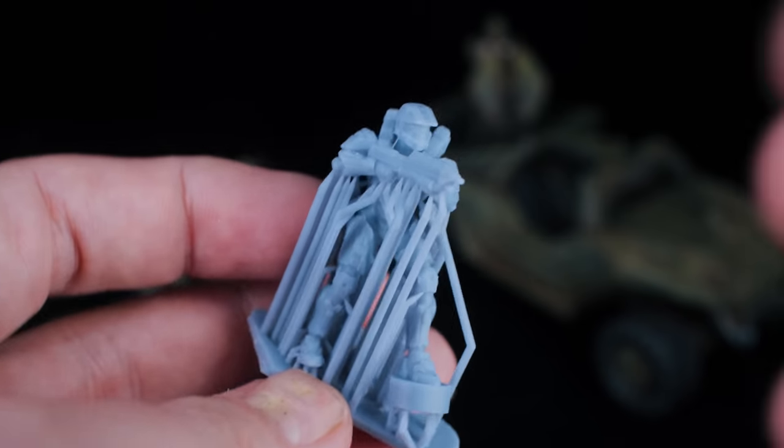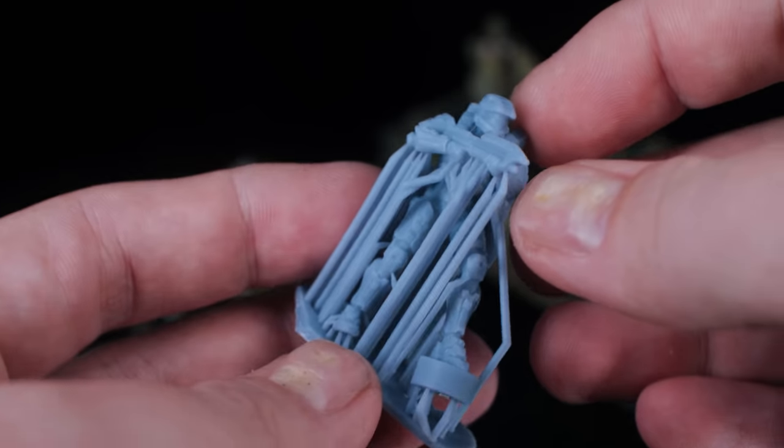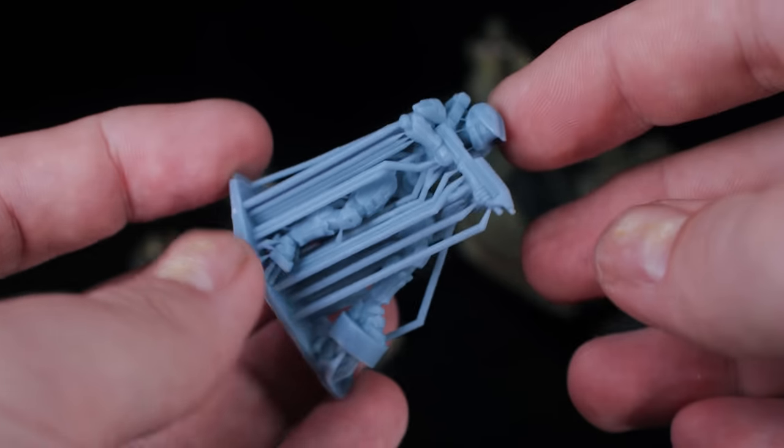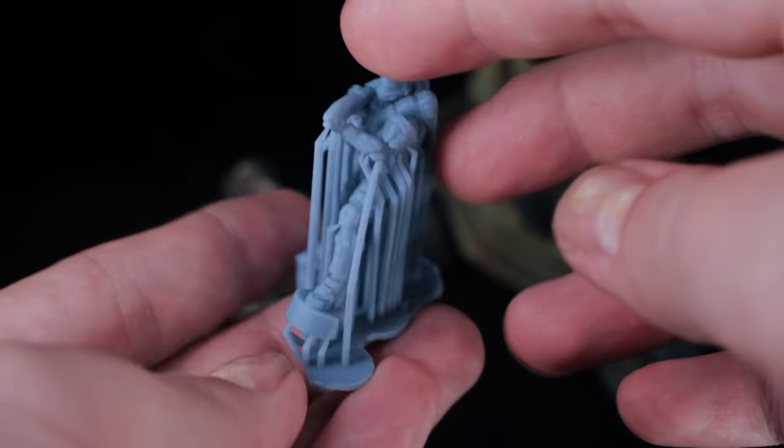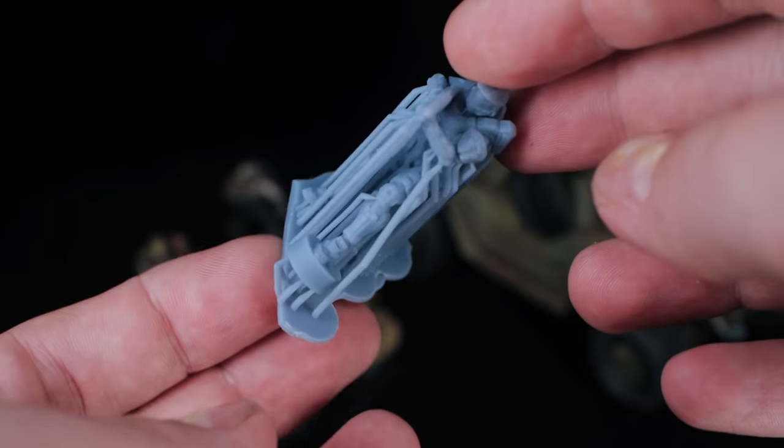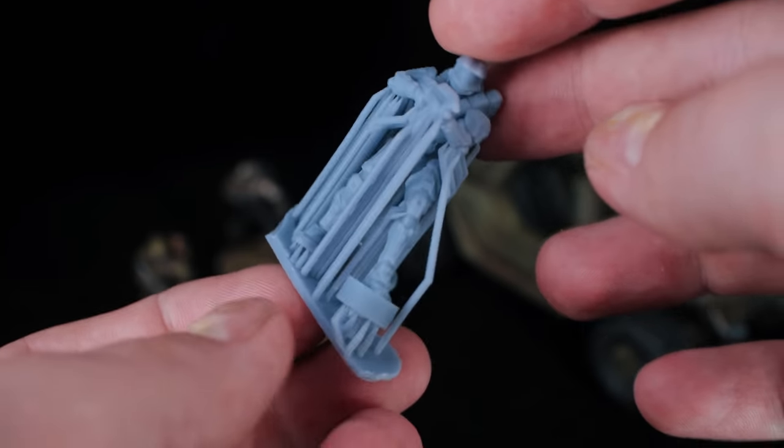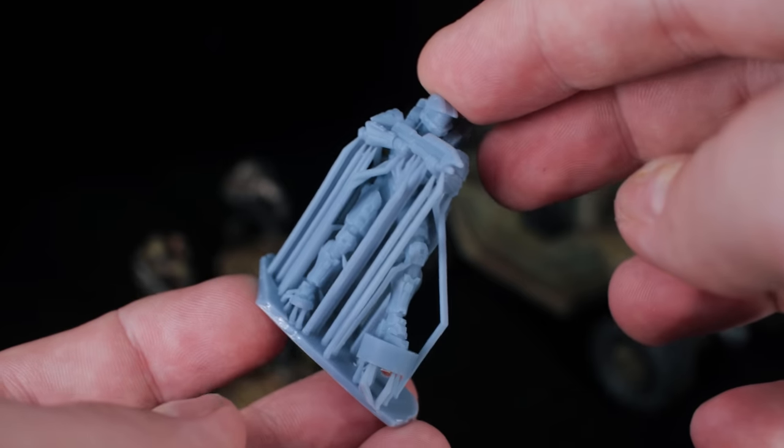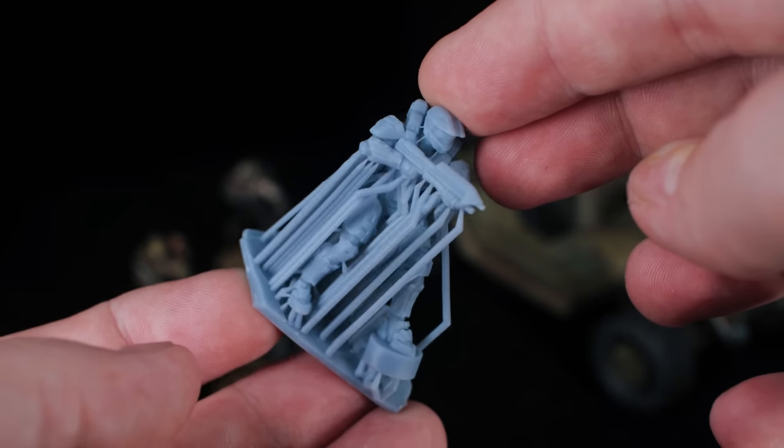So there you go, guys. How did that work for you? As I said, it works for me every time. It's not the best way to support models, but it's quick, it's efficient, it's easy, and it works.